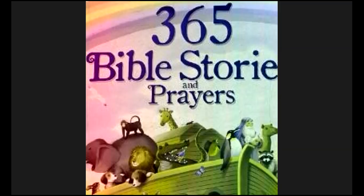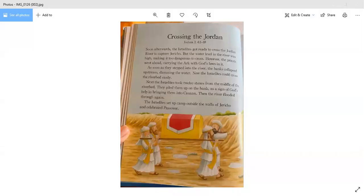Continuing today in Joshua chapter 3 verses 1 through 10, crossing the Jordan.